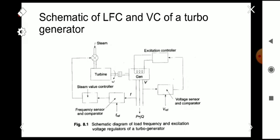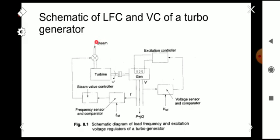The error signal from the voltage comparison is used to control the excitation of the machine correspondingly. The frequency is also controlled — it is sensed using a frequency sensor, compared with the reference frequency, processed, and this drives the steam valve controller which controls the steam input value to the turbine. So the frequency control and voltage control can be viewed from this schematic diagram — this is the main basics of Automatic Generation Control.